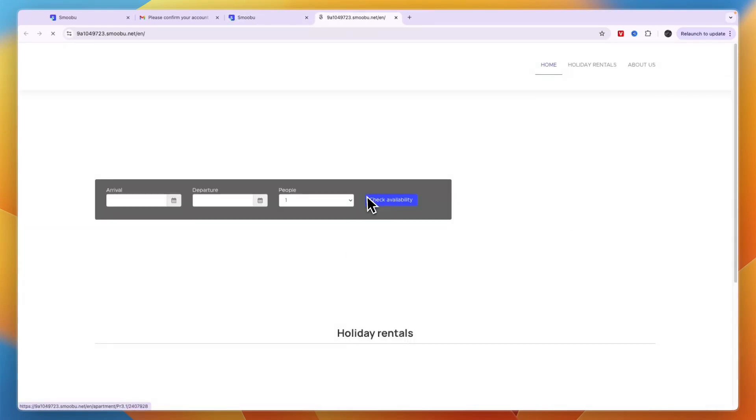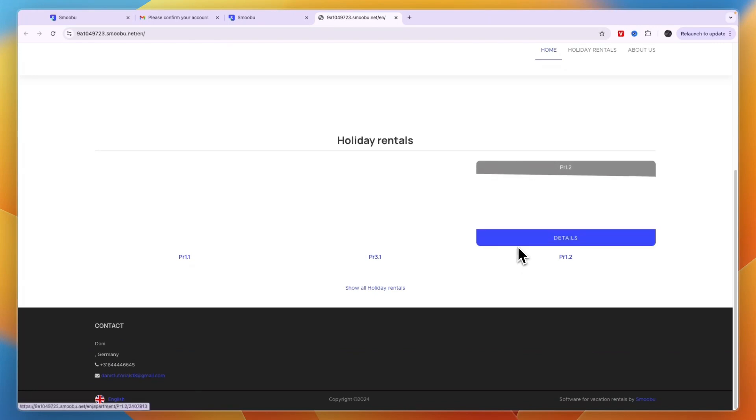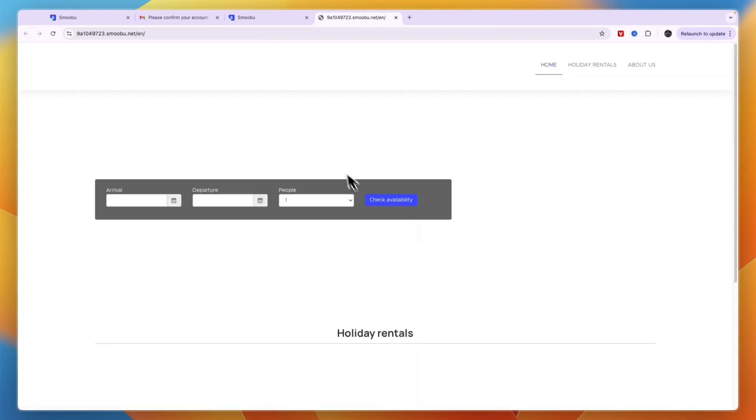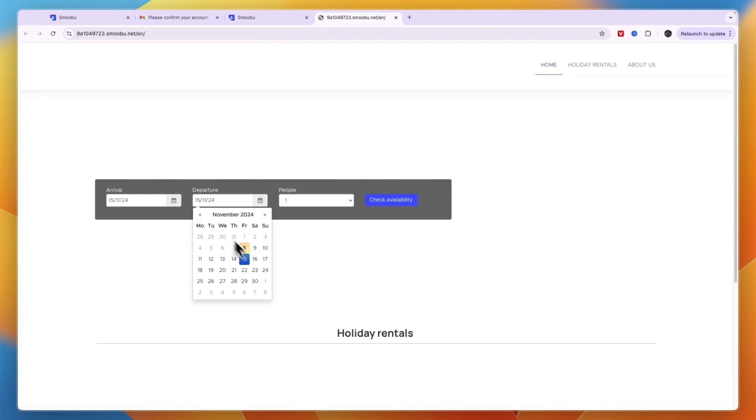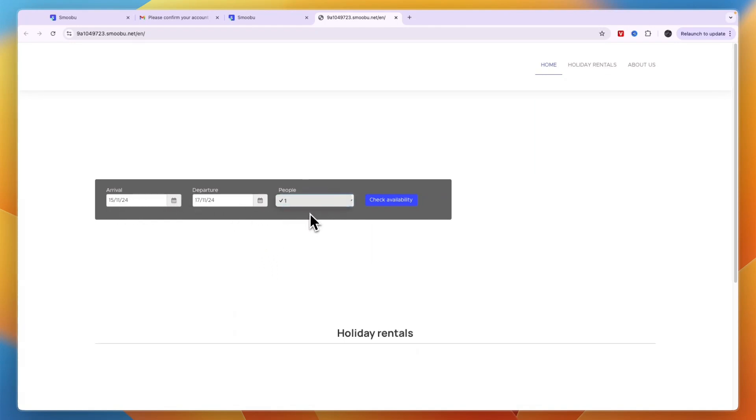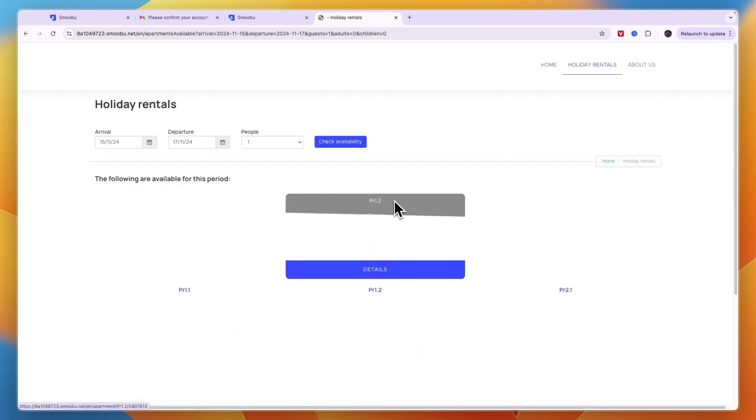This is now your website. It's not finished yet because it doesn't have content, but it looks like the Booking.com website where people can enter arrival and departure, amount of people, and check availability.